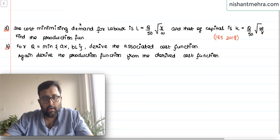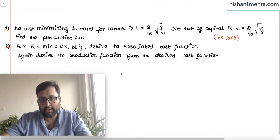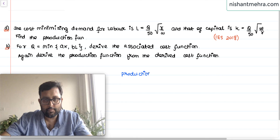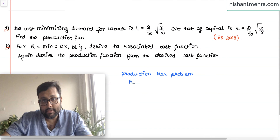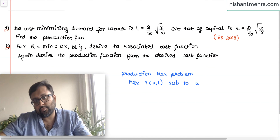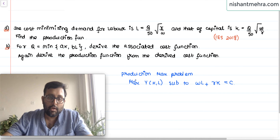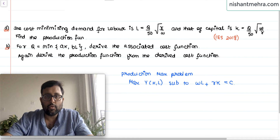This is a duality in production and cost. Basically, the primal problem says you maximize output Y(K,L) subject to a cost constraint. Given the cost, you want to maximize your output — that is the idea here.